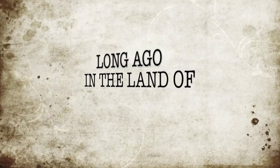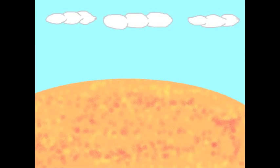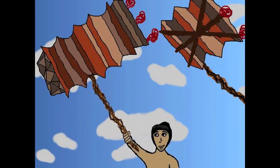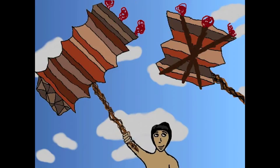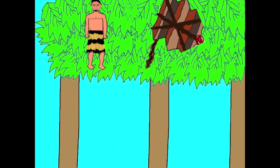Long ago in the land of Hawaiki, there were two boys named Ruatapu and Pākehā. They lived with their father and their seven brothers. One day Ruatapu decided that Pākehā and him should play with their kites.